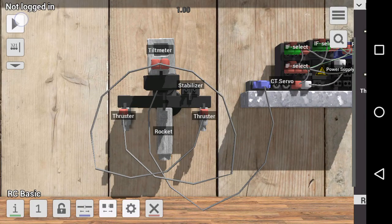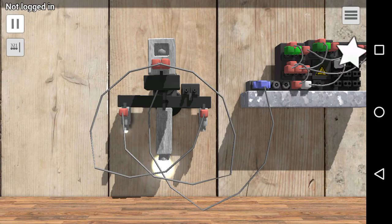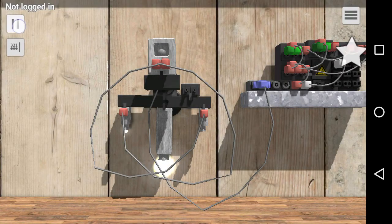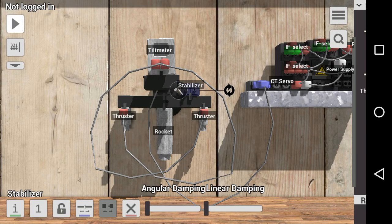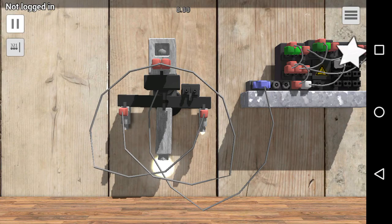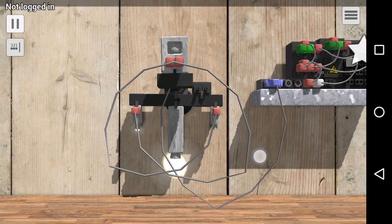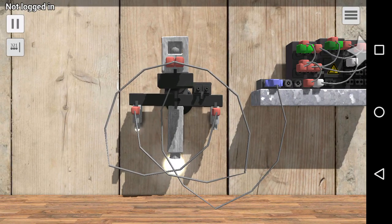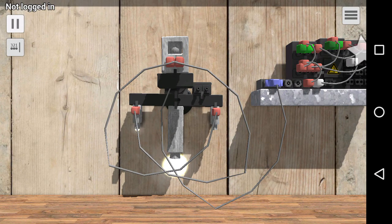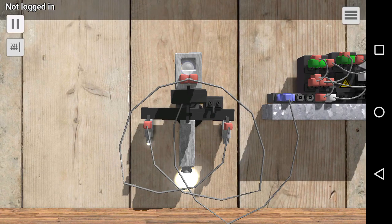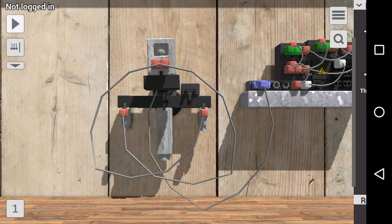As you can see here, let's turn off the stabilizer. It tries to keep the tilt meter right side up.